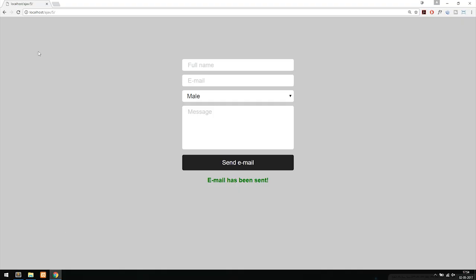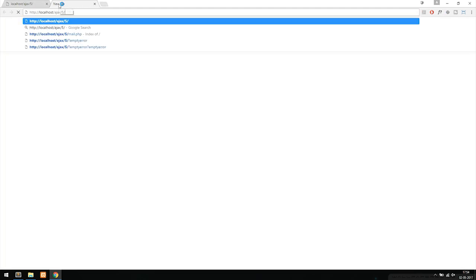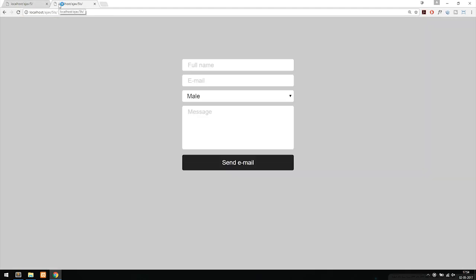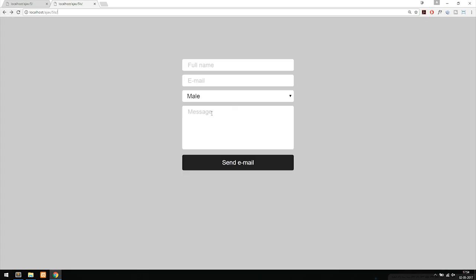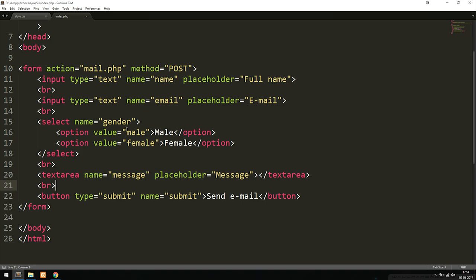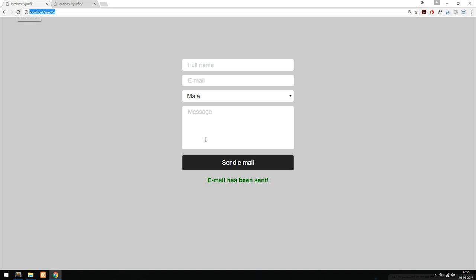If we go back in the browser and load the file, the form looks like what we just created, but right now clicking send doesn't do anything because we have no mail.php yet. We need to prepare the form with AJAX. Looking at the demo, we want a message to pop up on success or error, so we need a container for those messages.